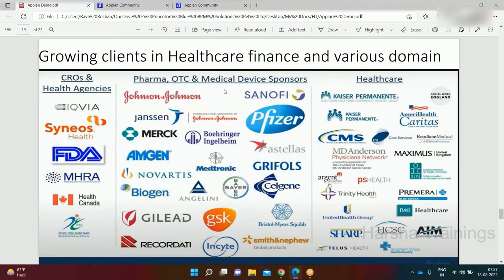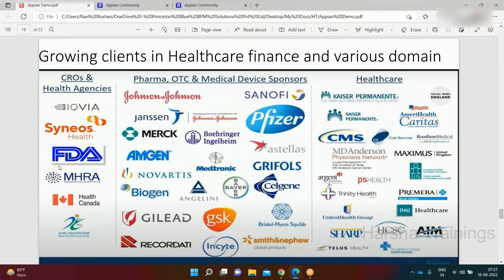Appian is highly in demand in healthcare and finance. In healthcare, companies like Johnson & Johnson, Pfizer, and Smurf use it as a development tool. In finance, companies like Barclays and First Republic Bank use Appian to build their applications. Vendors like Cognizant, Capgemini, and Wipro develop Appian-based solutions for these clients, making it very highly demandable in the market.